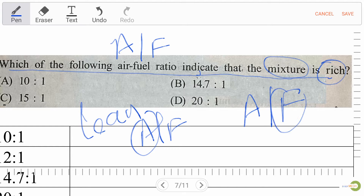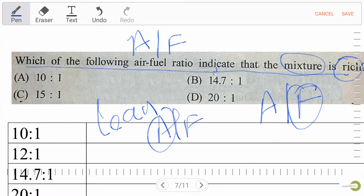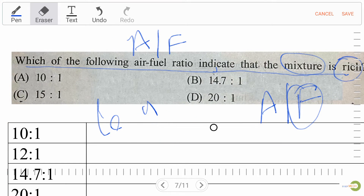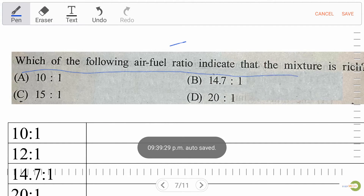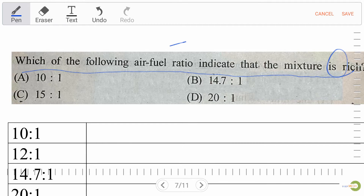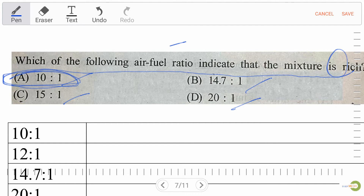So the options are: option A, 10:1; option B, 40.7:1; option C, 15:1; option D, 20:1. Our right answer is A — 10:1, because a lower ratio means more fuel relative to air, which is a rich mixture.